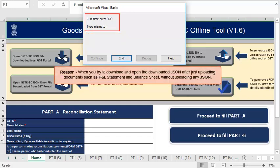This error occurs when you try to download and open the downloaded JSON after just uploading documents such as P&L statement and balance sheet without uploading any JSON.